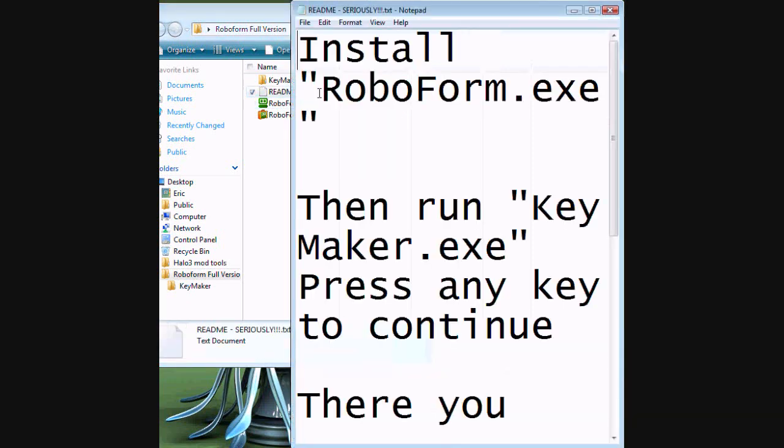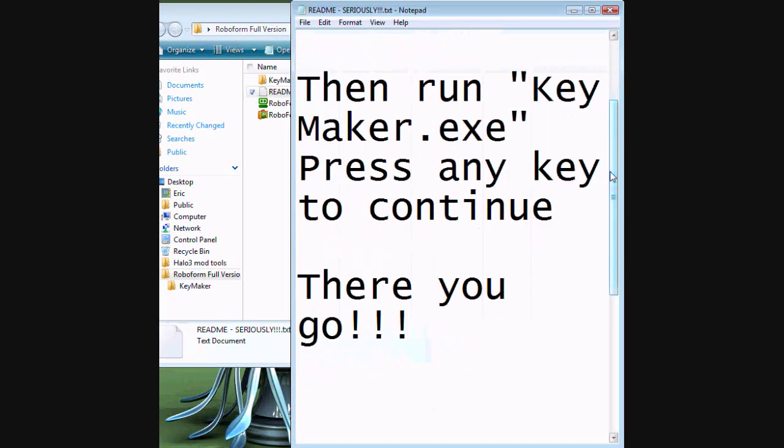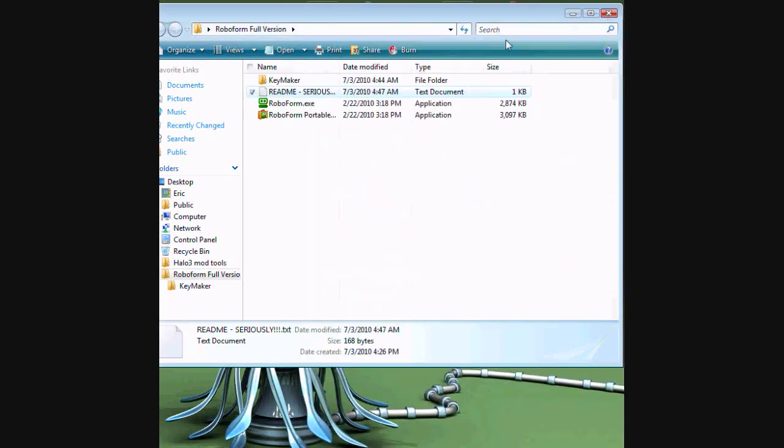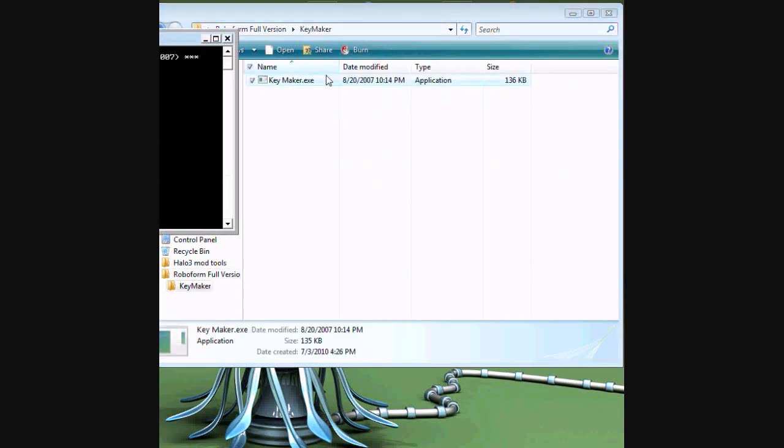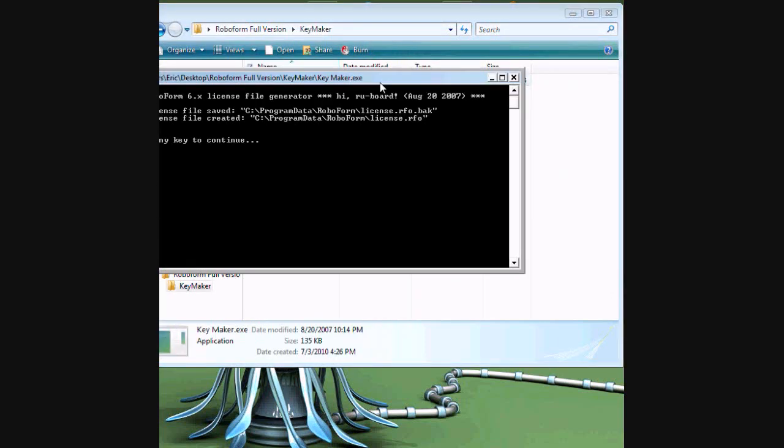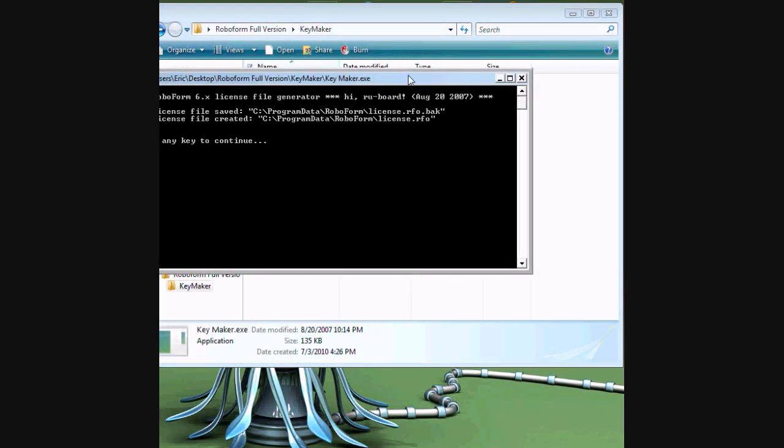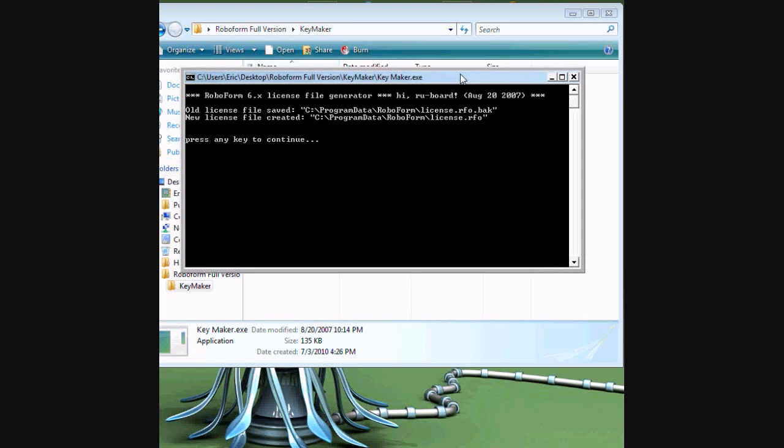Then, once you're done with that, you run the keymaker.exe. I'll do this one. It'll say change the license file. Press in the key to continue.